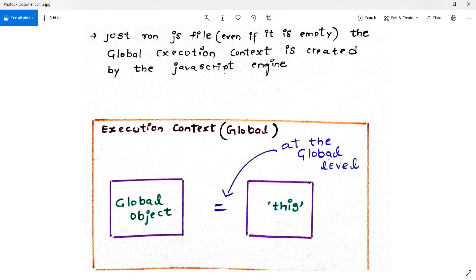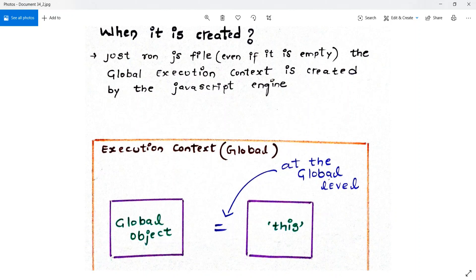After the engine creates the execution context, it will create two other things: the first one is a global object, and the second one is the `this` variable. The engine creates the execution context and inside that execution context it gives us these two things. Always remember that the `this` variable points to the global object at the global level — I'll tell you more about this in later videos.